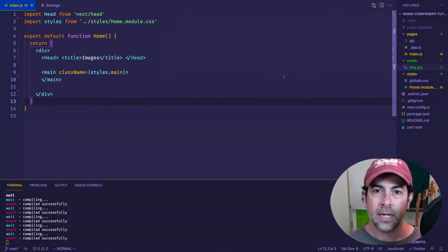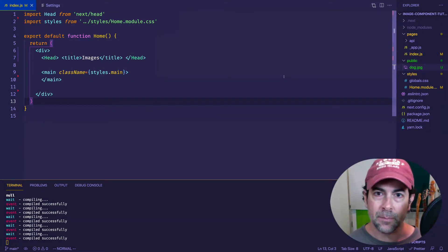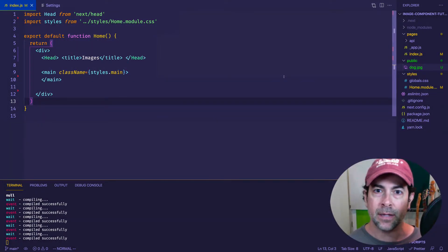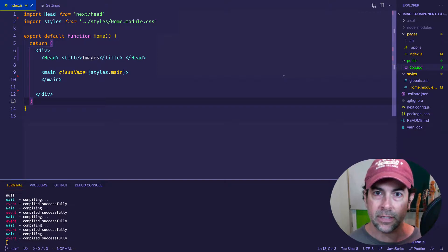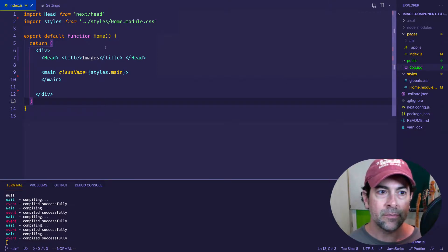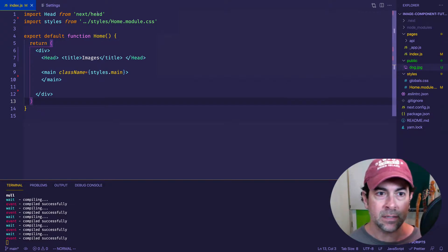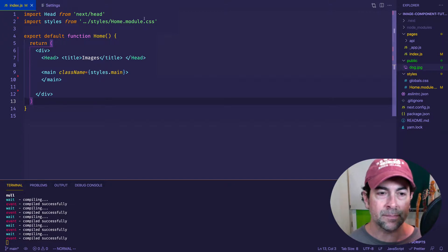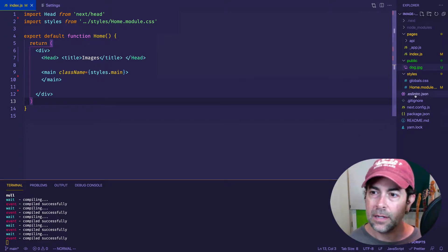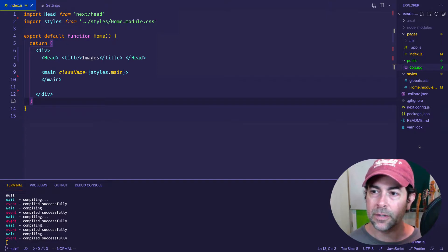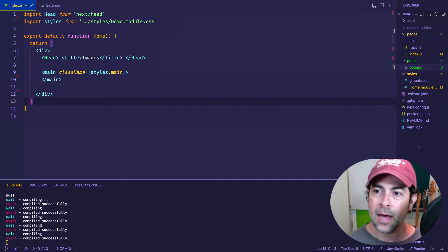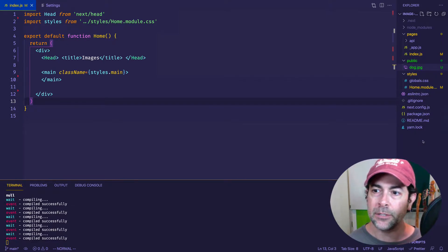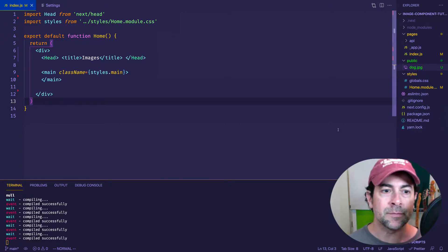So let's start out by doing a comparison between the basic HTML image tag and Next.js's image component. I'm here in VS Code, and I have a basic Next.js application set up. And if you look in my public folder, which is where we can store images for application, I have a file called dog.jpg, and that's the one I'm going to be using for this example.